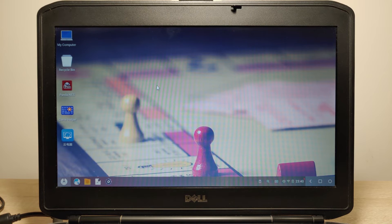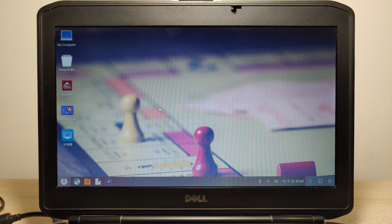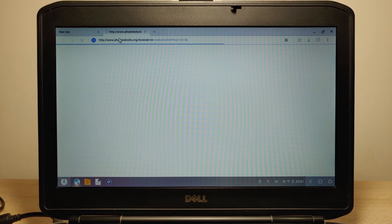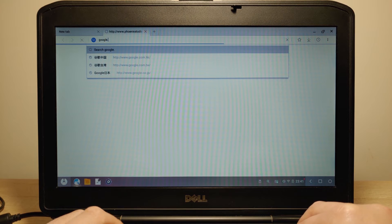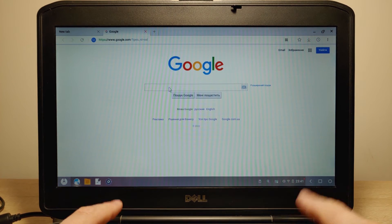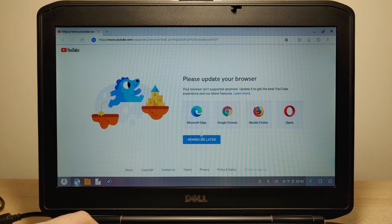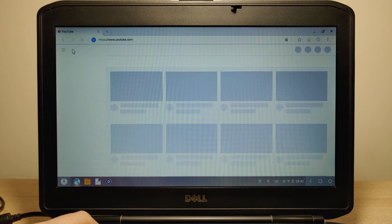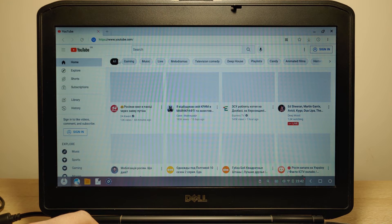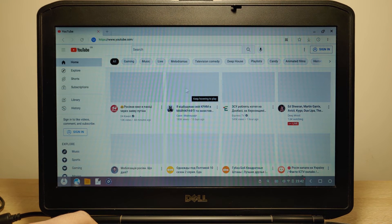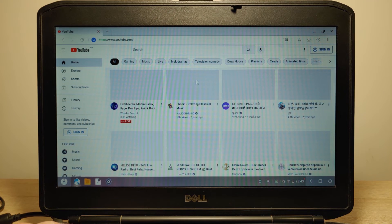I also want to go to the browser to check that everything works fine, because many of my viewers write that some operating systems don't have a stable browser and it crashes when going to YouTube. I open the Phoenix OS browser. We can go to Google without any problem. Then I try YouTube — it says 'Please update your browser.' We are on YouTube but I can't even see the thumbnails. The first impression is not good — in ChromeOS Flex everything works much faster. The processor is good, but optimization of the browser is quite bad.